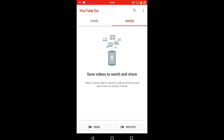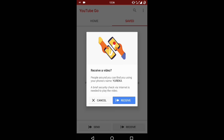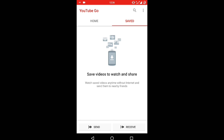One more thing — you can share these videos with your friends. You can send or receive videos from friends. You can share these offline videos, which will be available exclusively in the YouTube Go application.